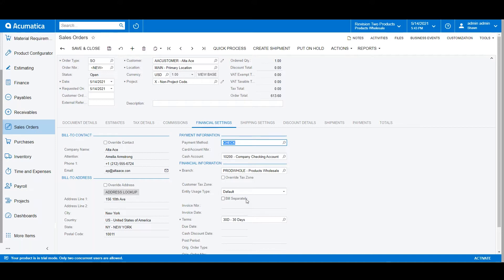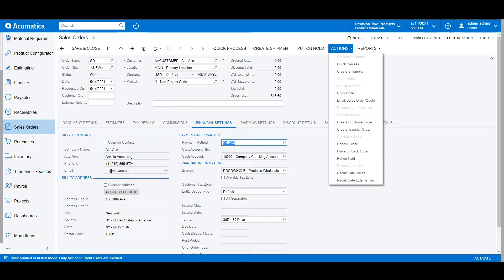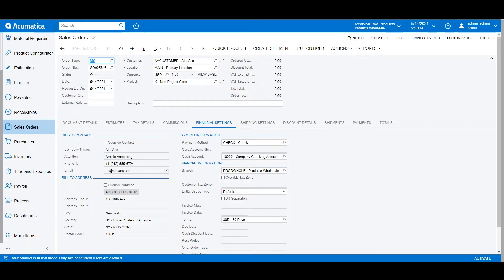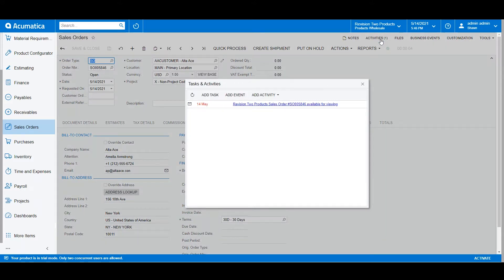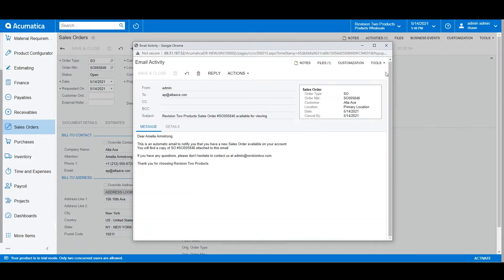Now that we have the details of the order, we're ready to email it out to the client. We'll go to Actions, then Email Sales Order or Quote. You'll see that the email gets attached to the activities log in the top right corner of the screen, and we can drill in to take a look.